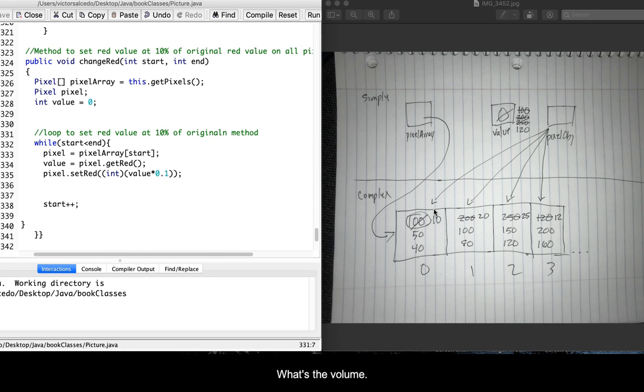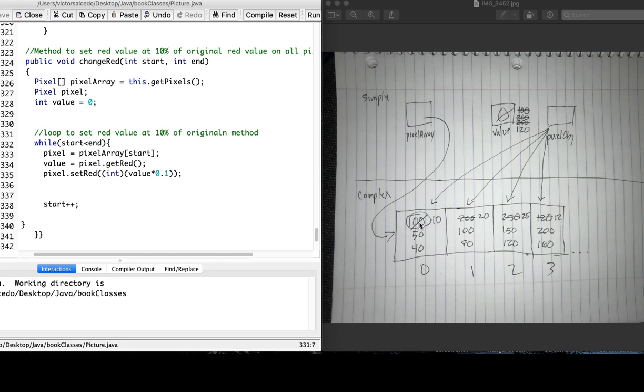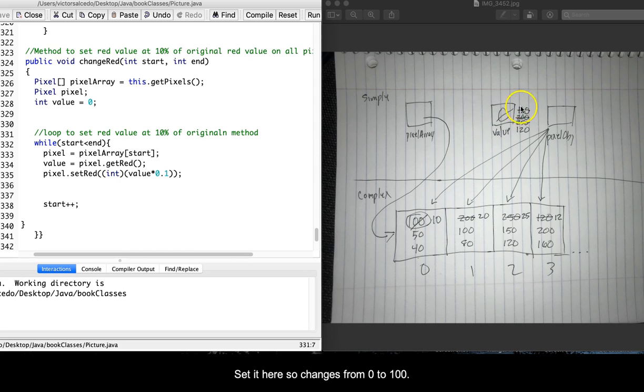It gets the value of red, which is this first box here, and the first value is 100. It gets that value and sets it here, so it changes from zero to 100.